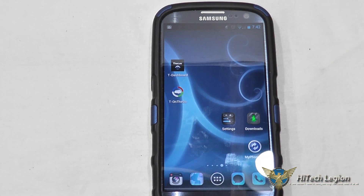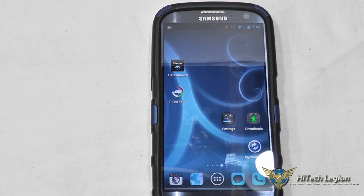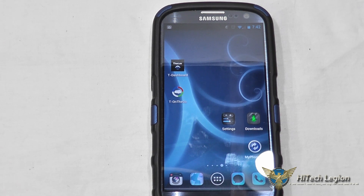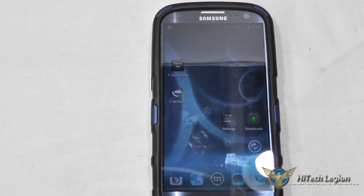I hope you enjoyed this overview of the T-Dashboard and the T-on-the-Go app from Ficus. Don't forget to check out our full review at www.hitechlegion.com, as well as our other video covering the software, control panel overview, and benchmarks for the device itself. Don't forget to subscribe to our YouTube, Facebook, and Twitter pages. Take care.